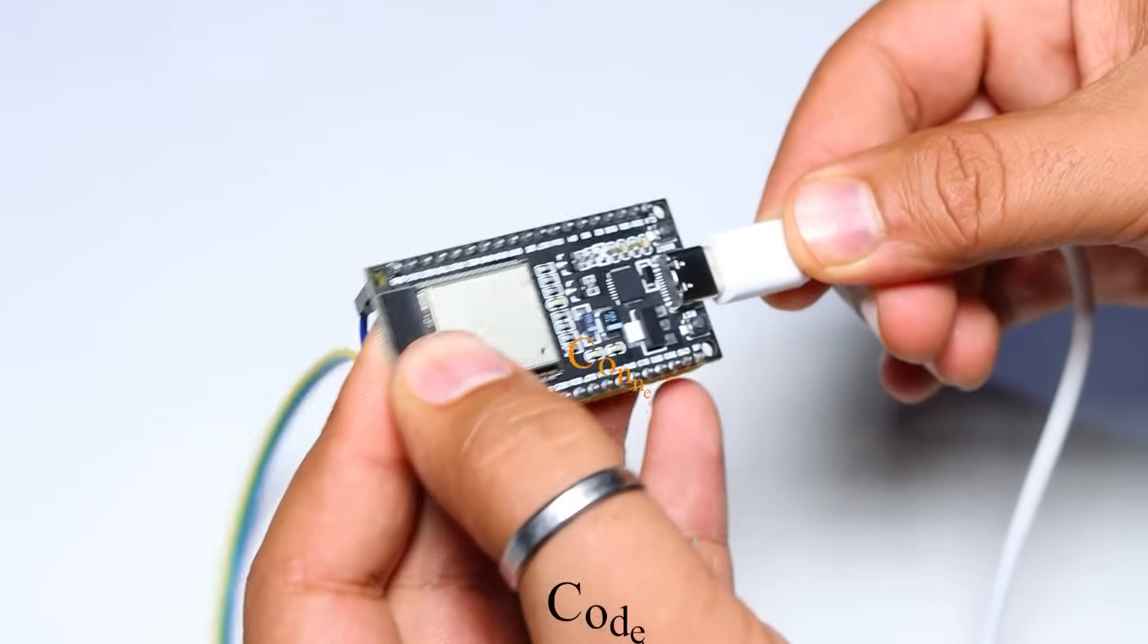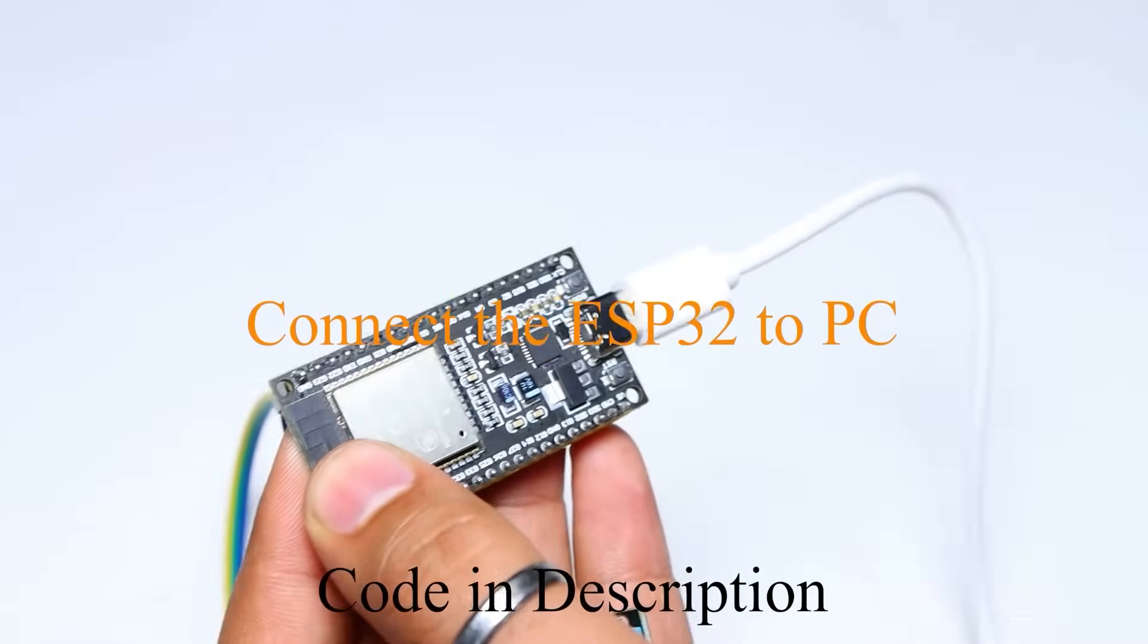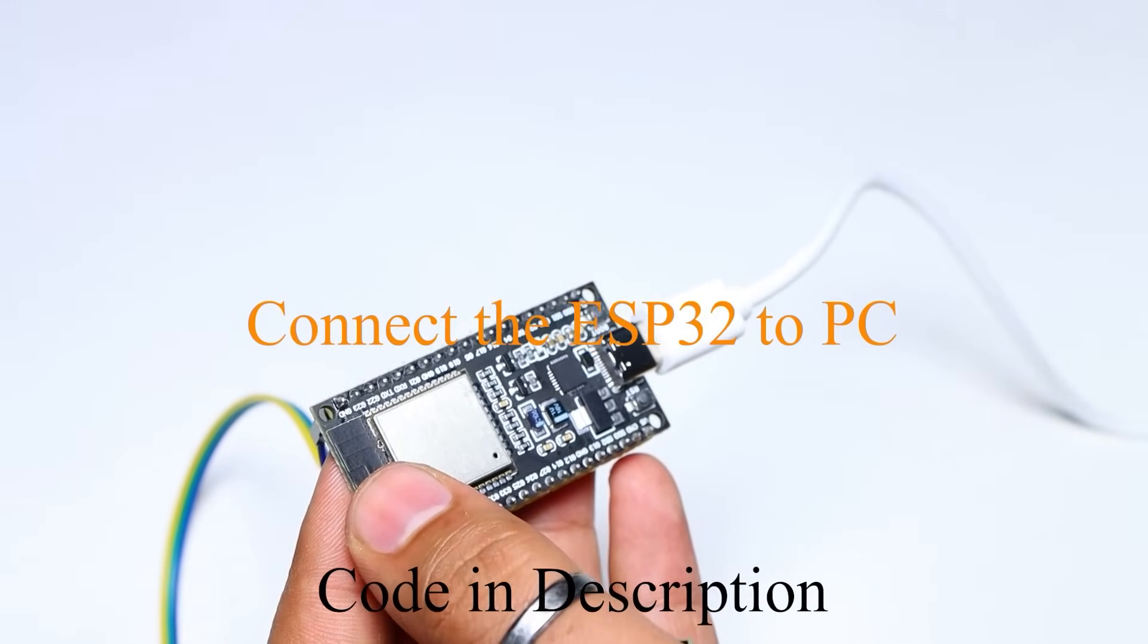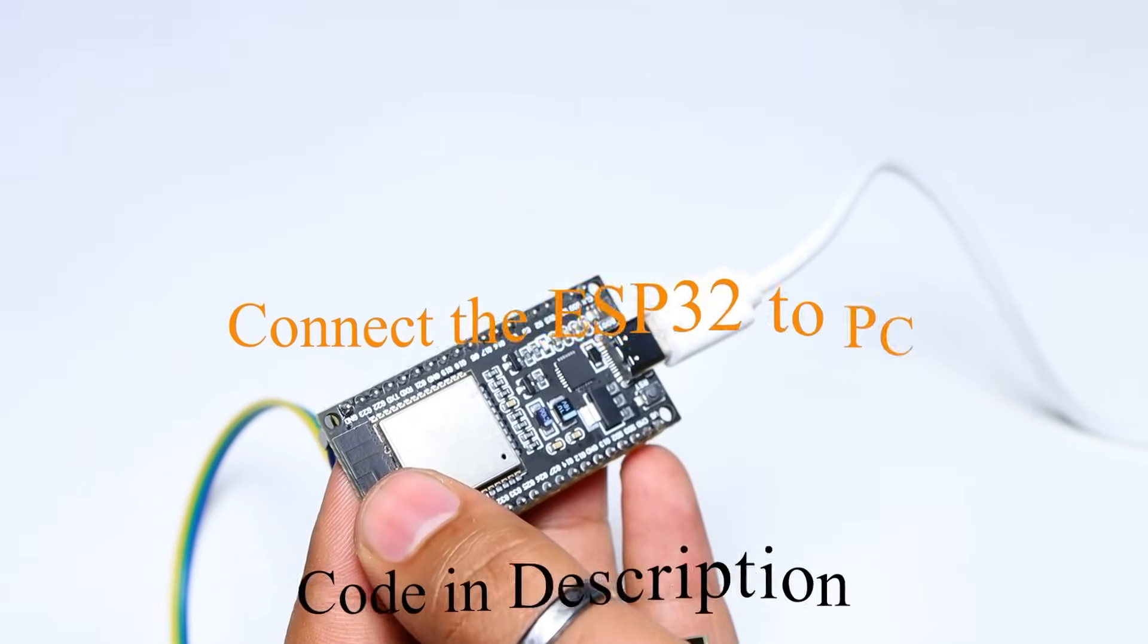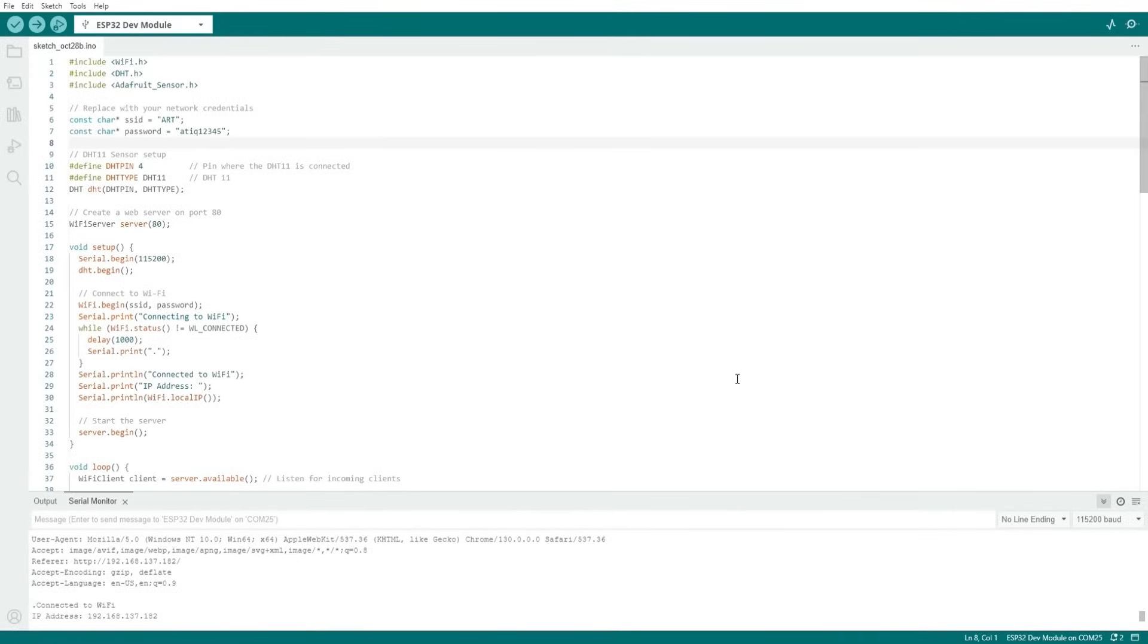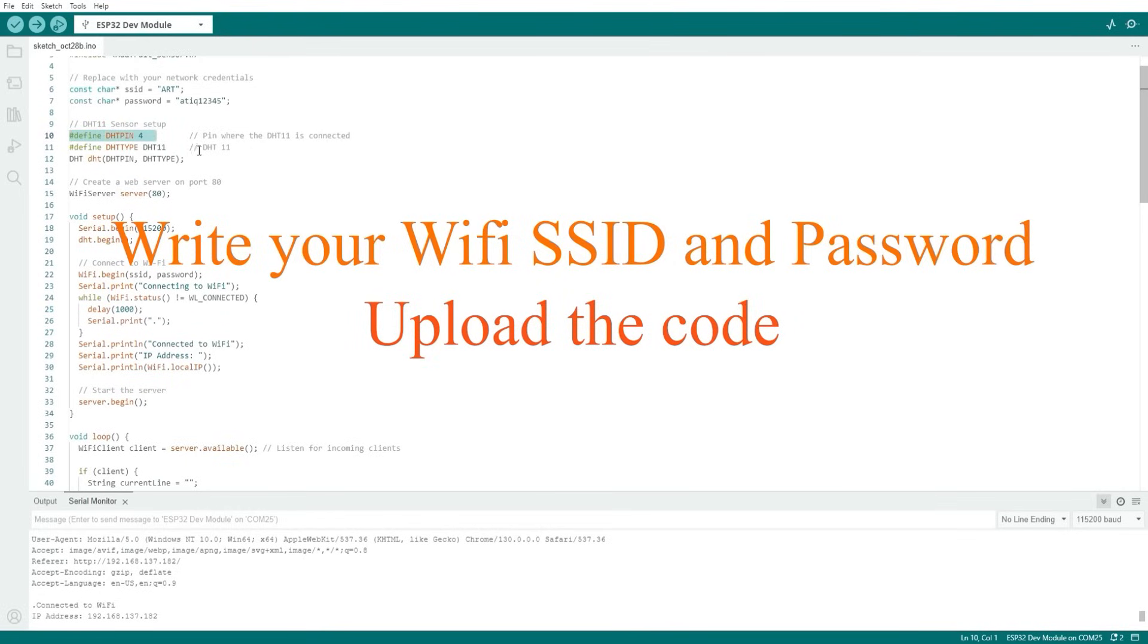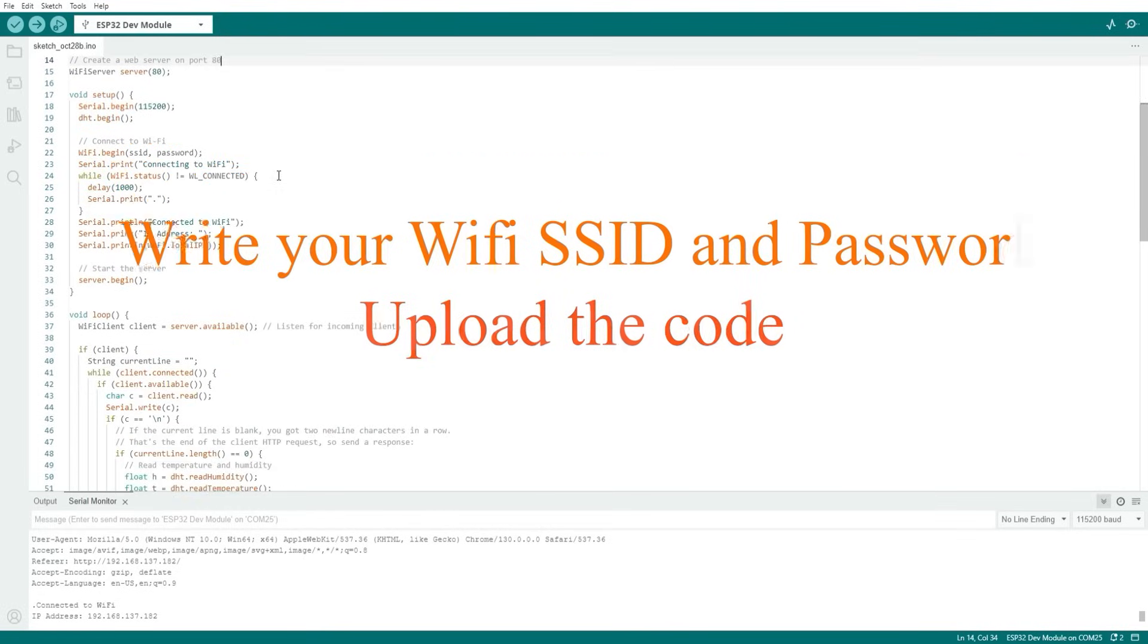The code is in the description of the video. You can copy the code and upload it to the ESP32. Now we write our SSID and password in the code and upload the code to the ESP32.